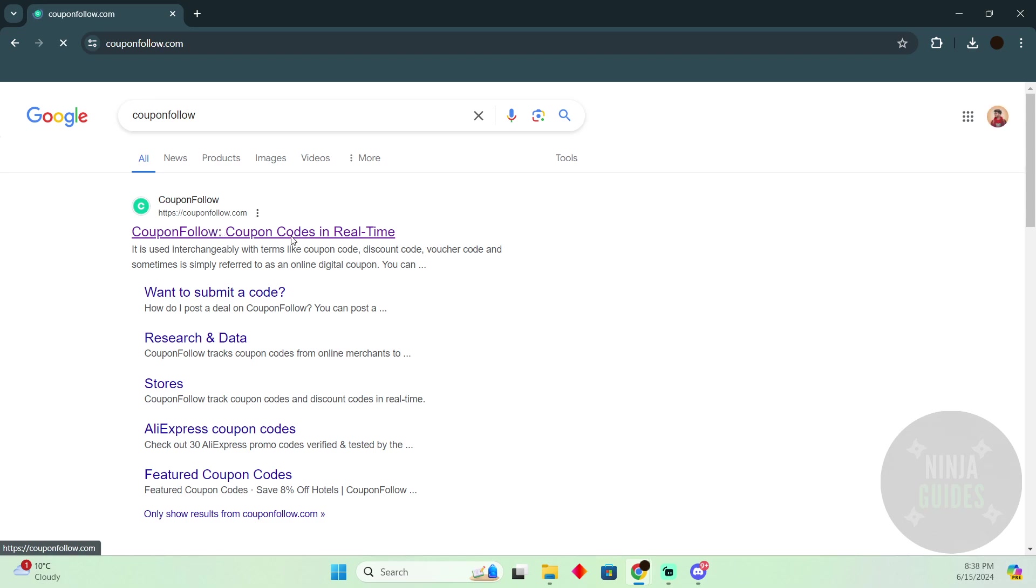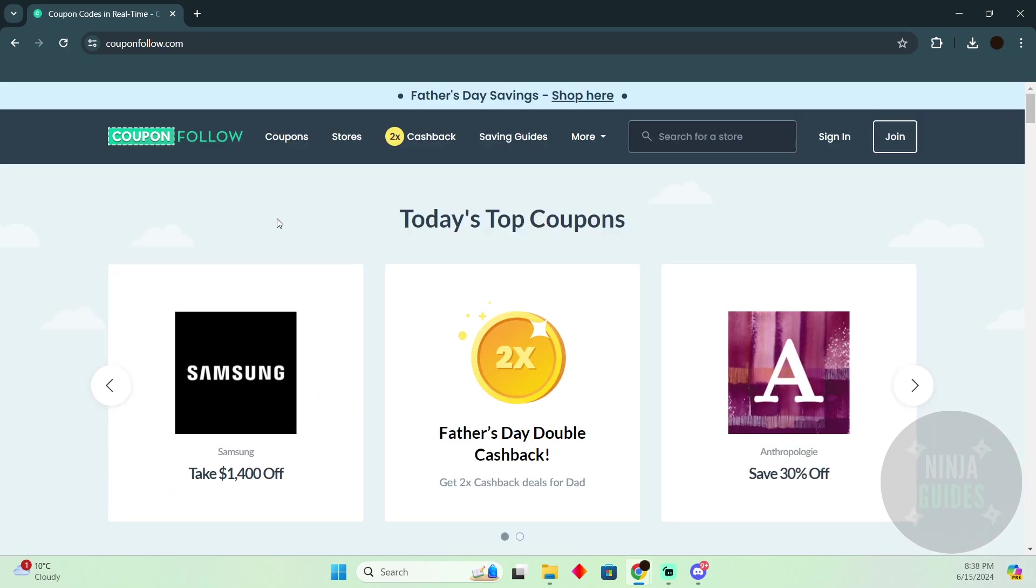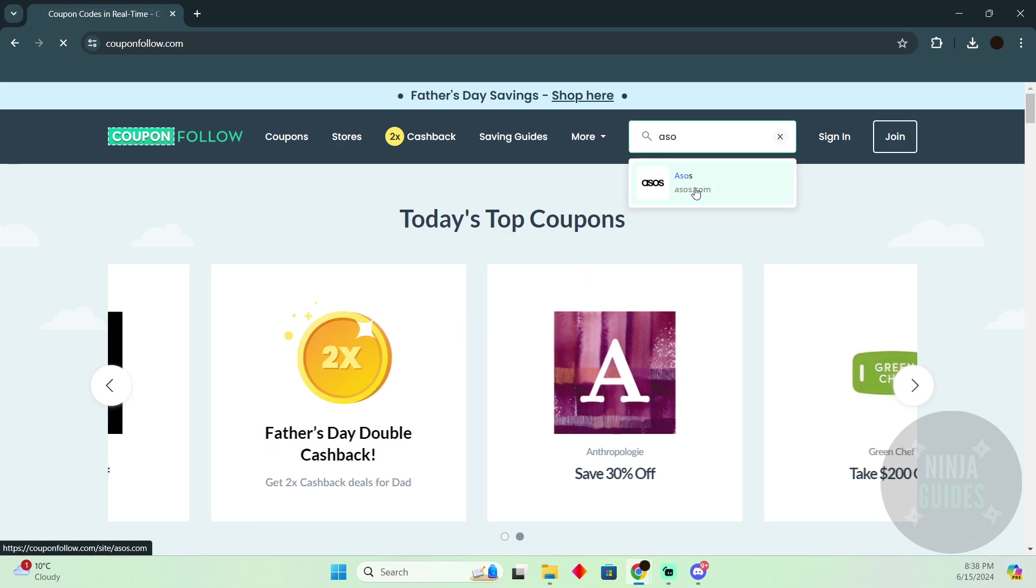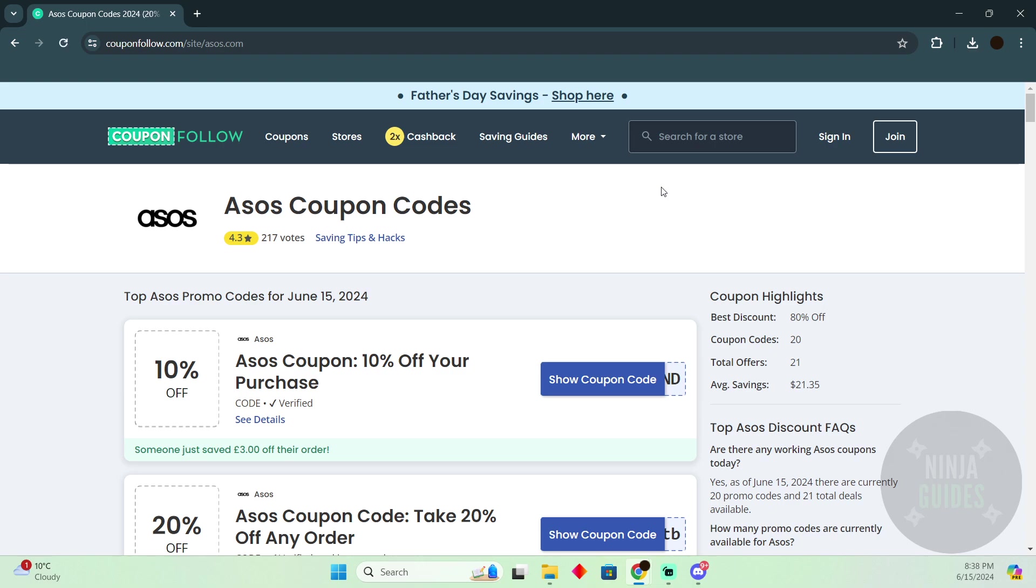Now after searching for coupon follow, you have to go to this website which should say couponfollow.com. In the couponfollow.com, you simply have to search for ASOS.